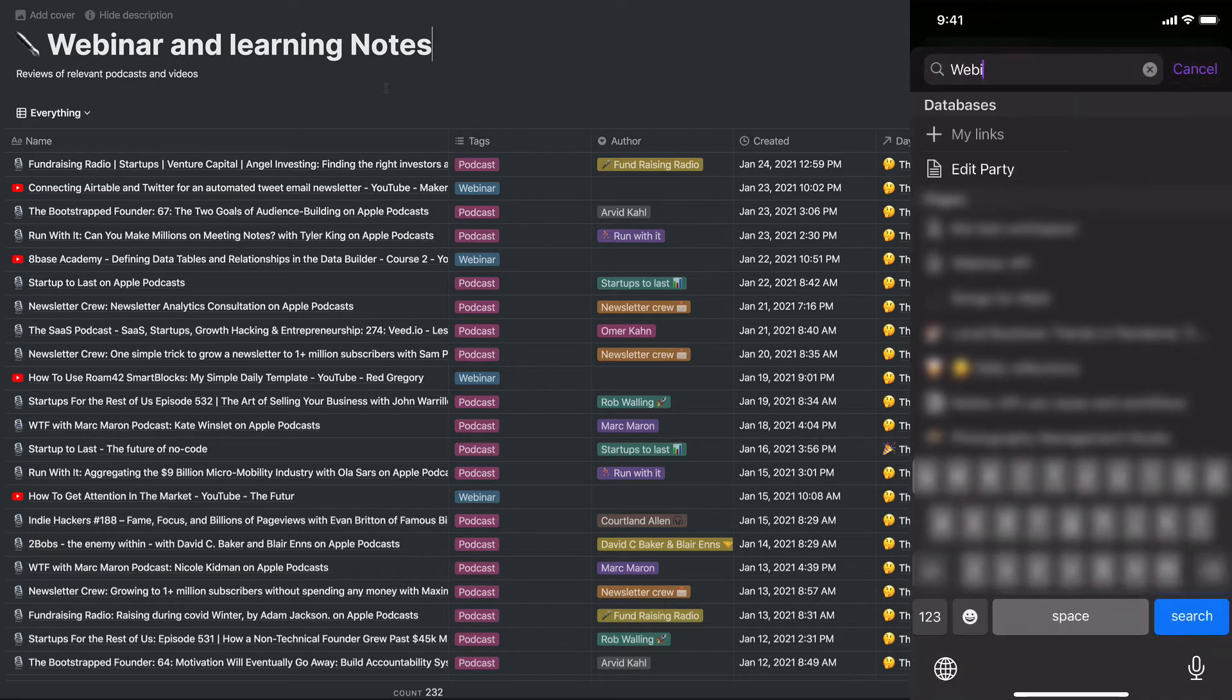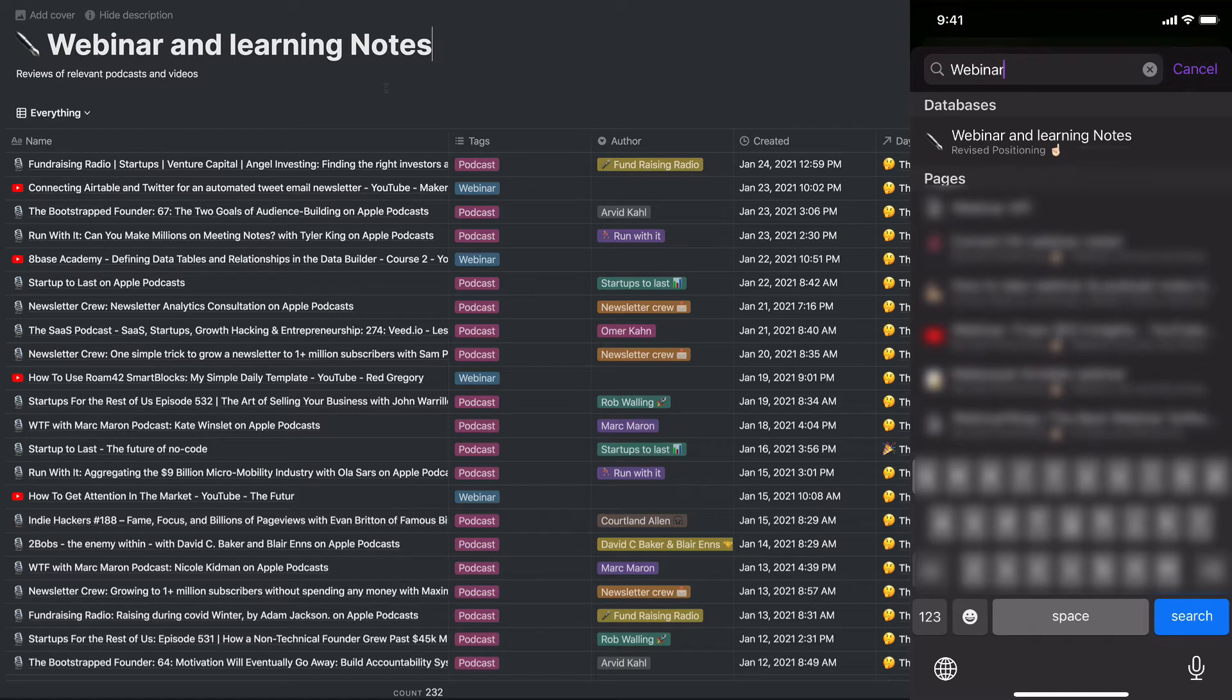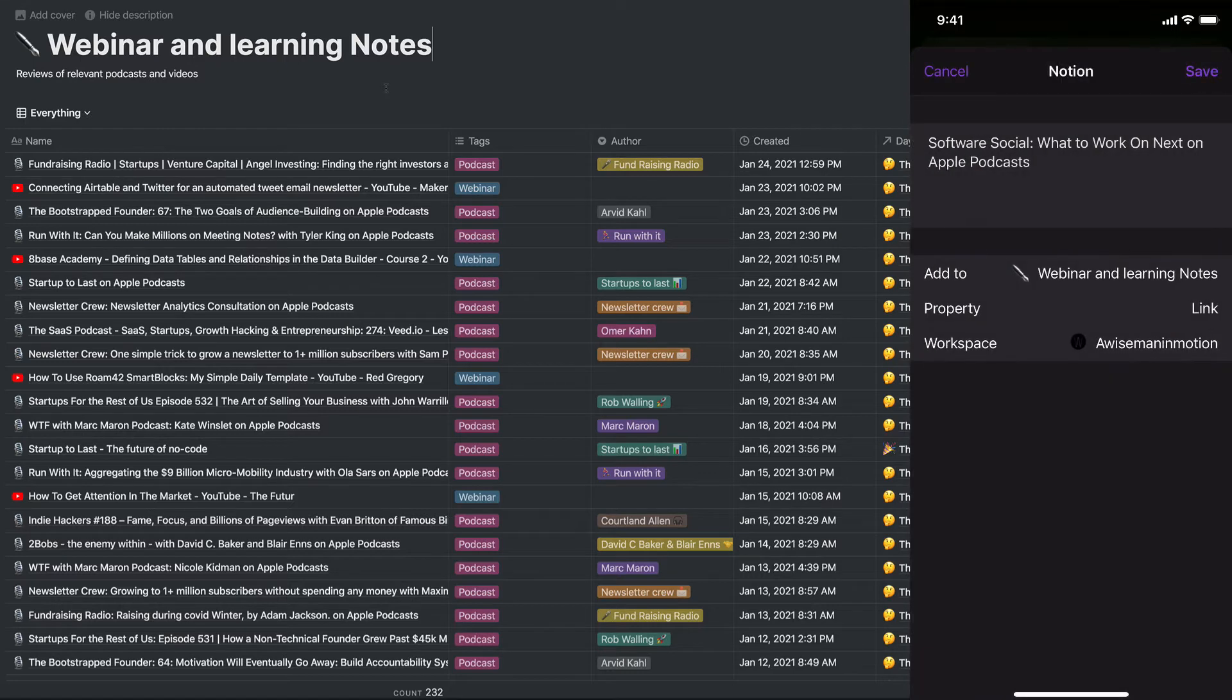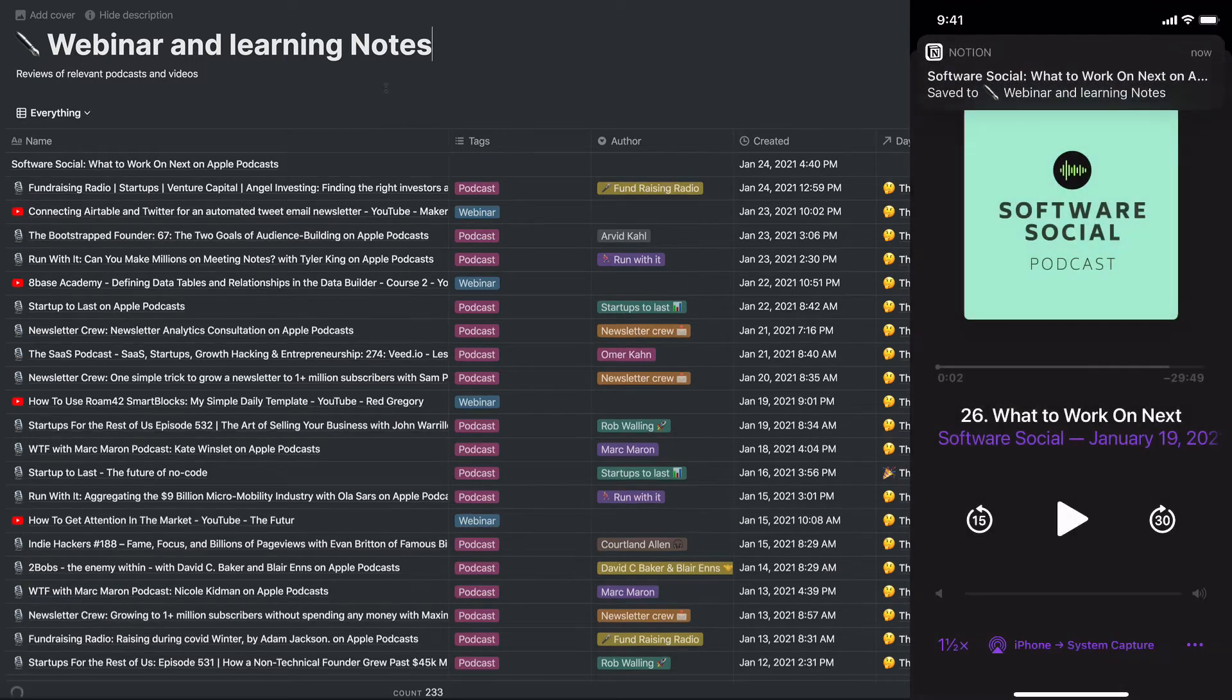So in this case, it's this database. Now that I've saved it, give it a second.